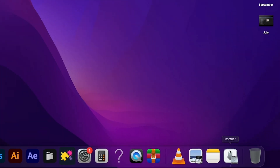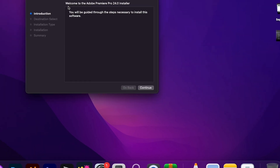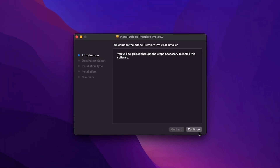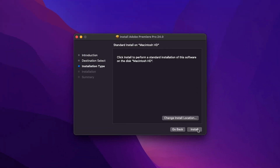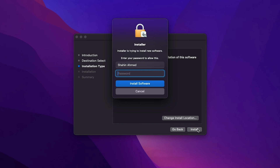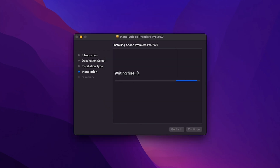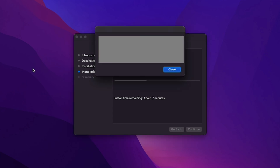You can see the installer is running. This will appear — then click Continue, then click Install, then enter your password. Wait for two to three minutes to complete the installation process. Click Close.